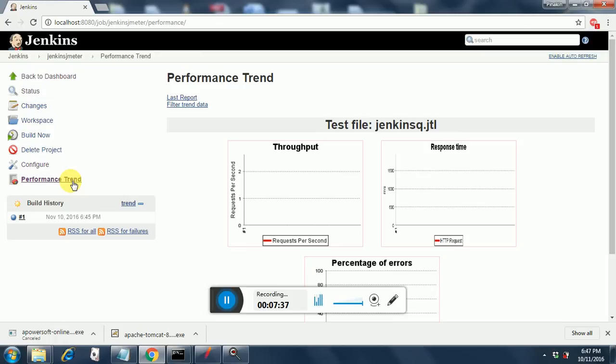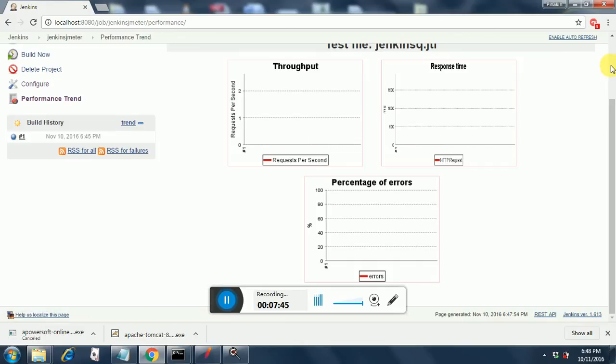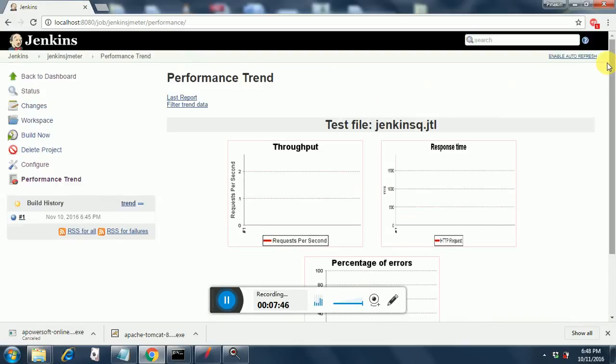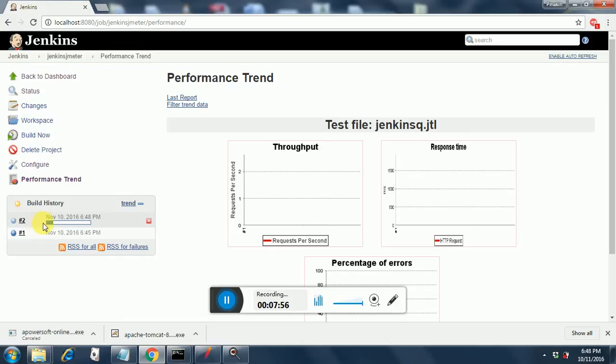If you click on Performance Trend, you will get one report that you can see. Currently all the charts are empty, and you need to do a build again for that. So let me build it again. So it's currently building as you can see here.